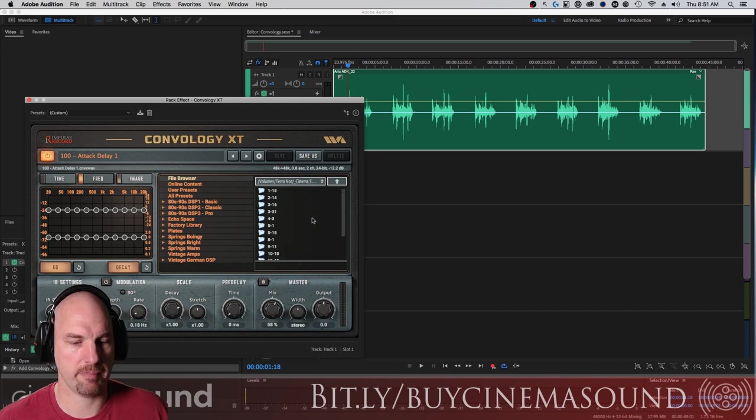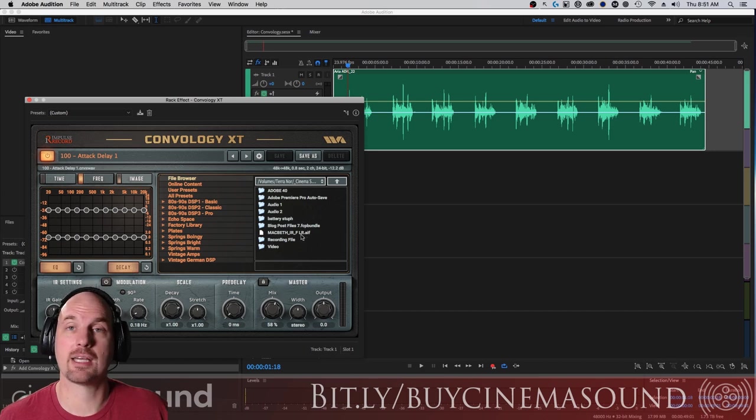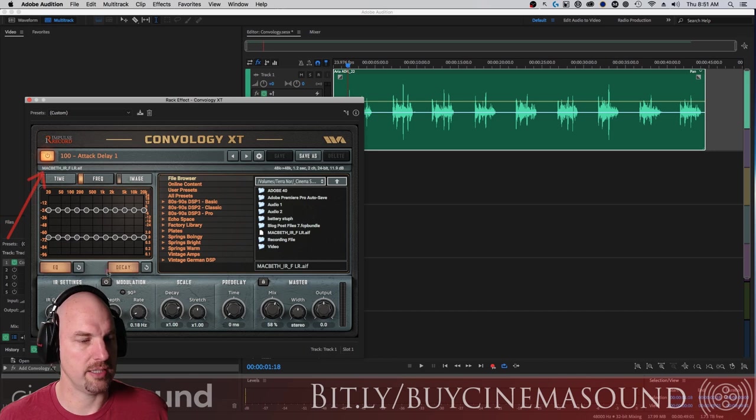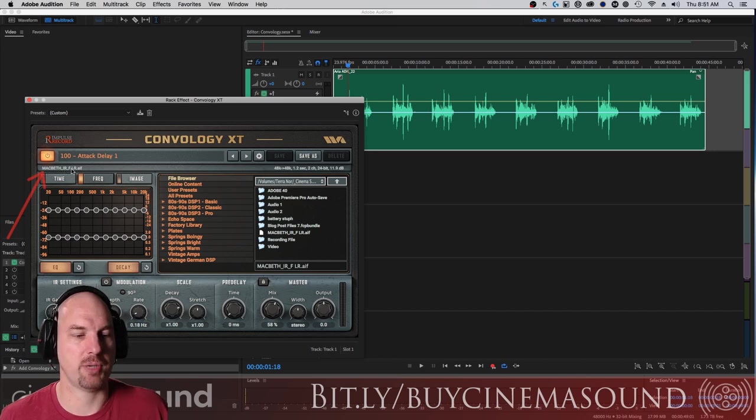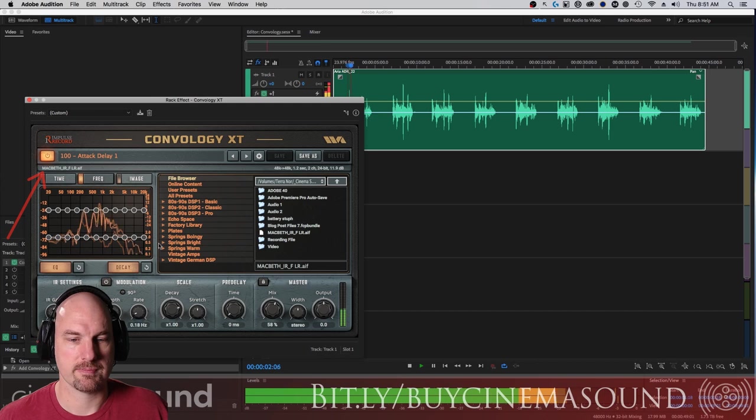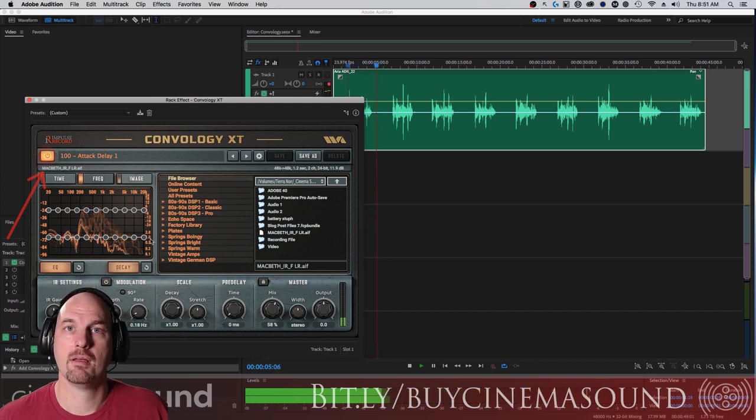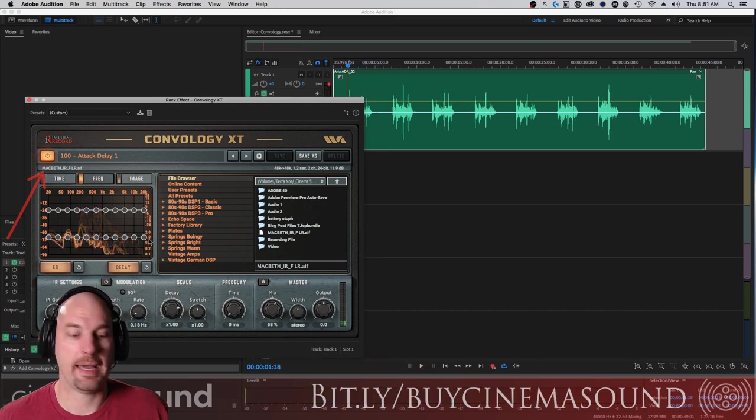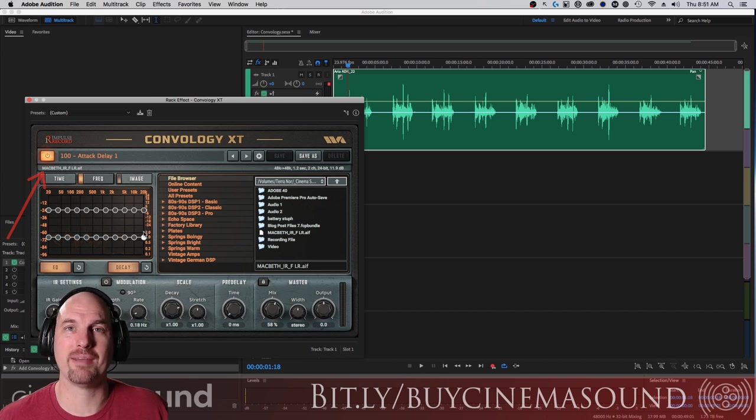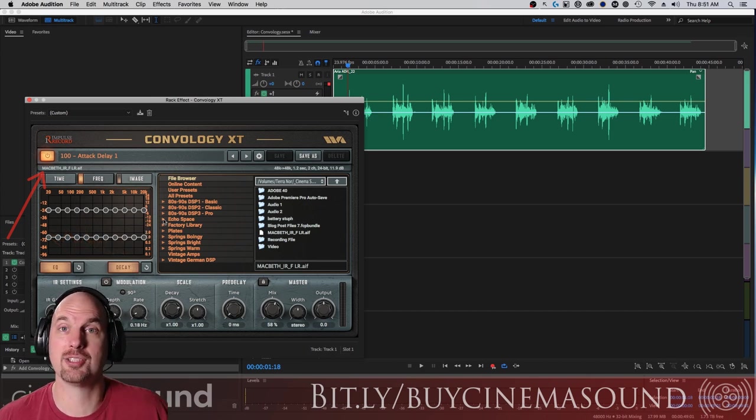It's just an audio file, not even any kind of special file. I load it and you can see there, it's showing the Macbeth impulse response forward left and right. Here it is. It sounds great.